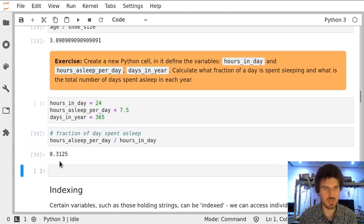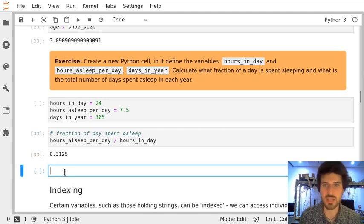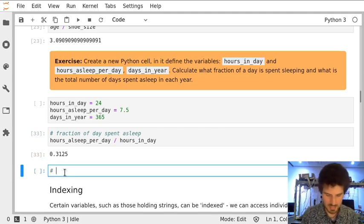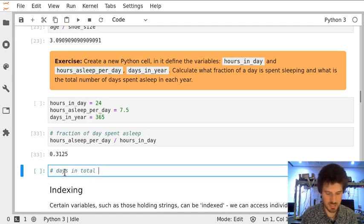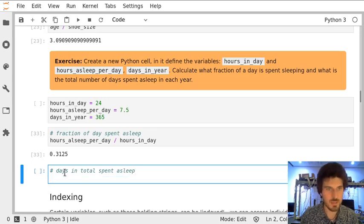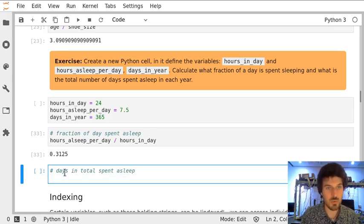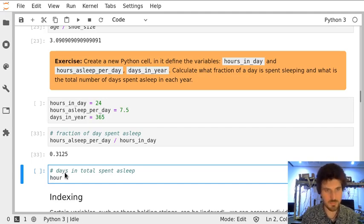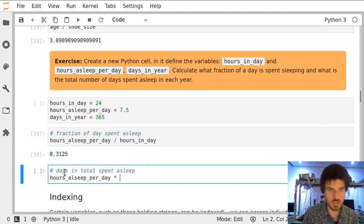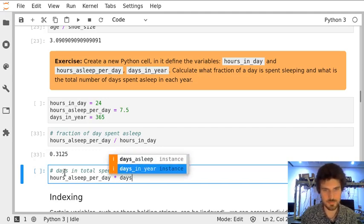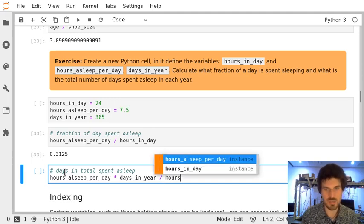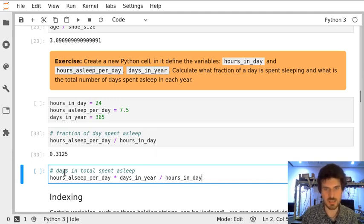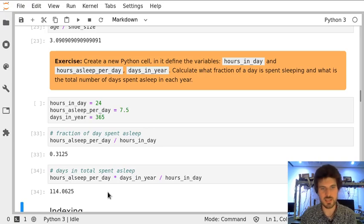Now in the following cell, we can calculate how many days in total are spent asleep in each year. So we will multiply hours_asleep_per_day with days_in_year and divide all of that by hours_in_day. We execute the cell and get the result.